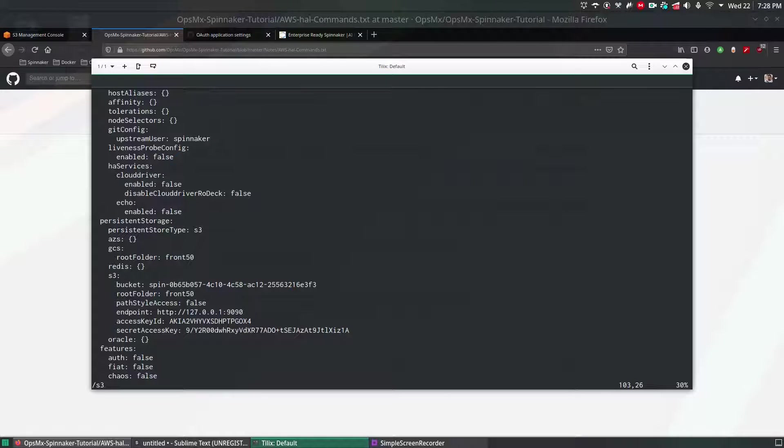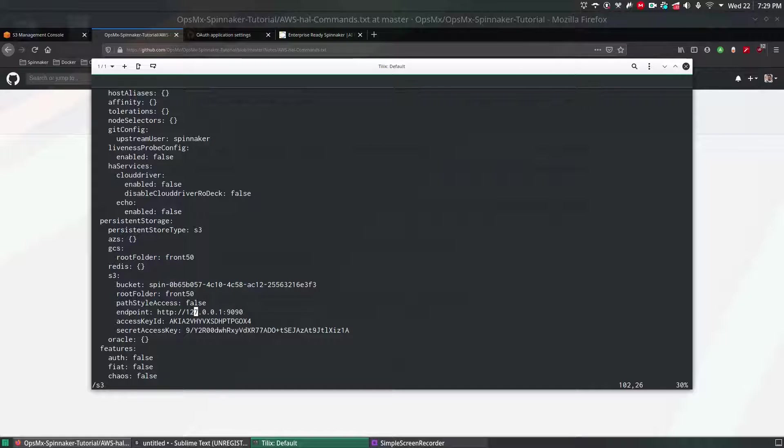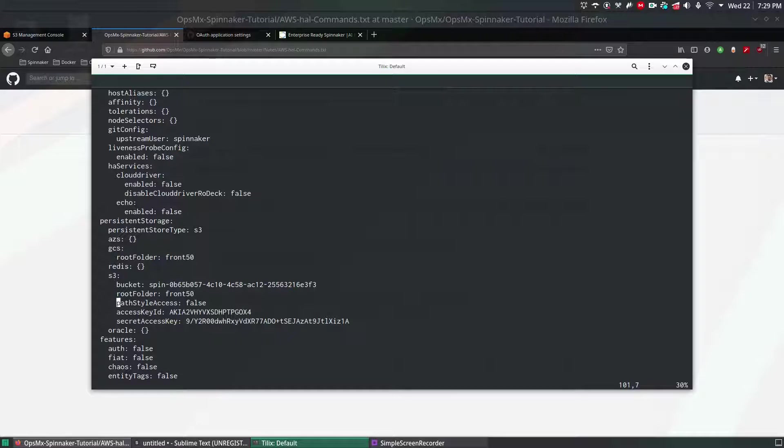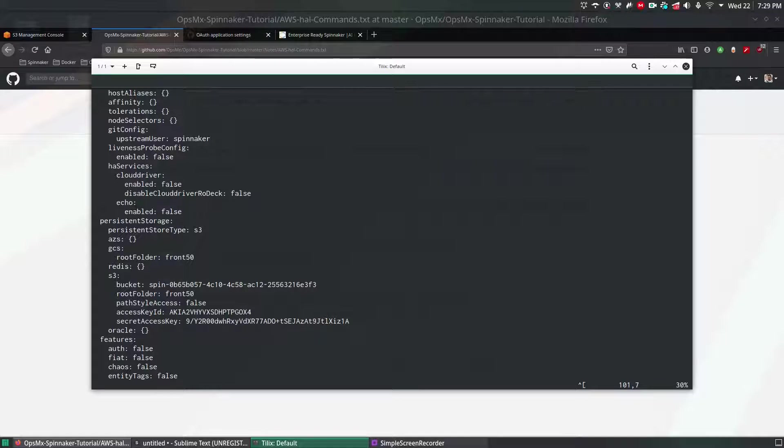Just delete that line because we're not going to need it anymore, Minio as the backend to S3. I'm going to delete this line and save that file. I'm going to save the file now.